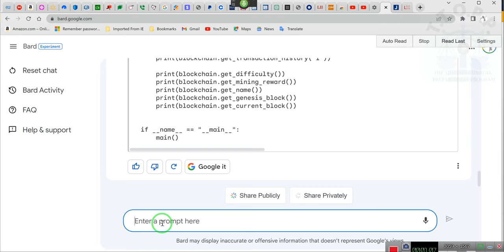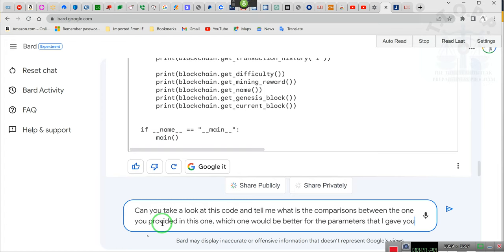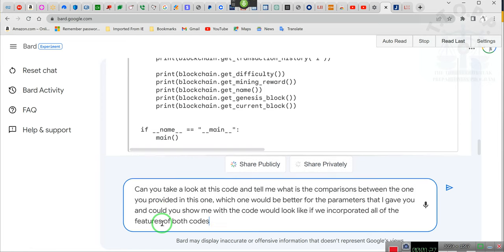Can you take a look at this code and tell me what is the comparisons between the one you provided and this one, which one would be better for the parameters that I gave you, and could you show me what the code would look like if we incorporated all of the features of both codes by creating a new code incorporating those features?